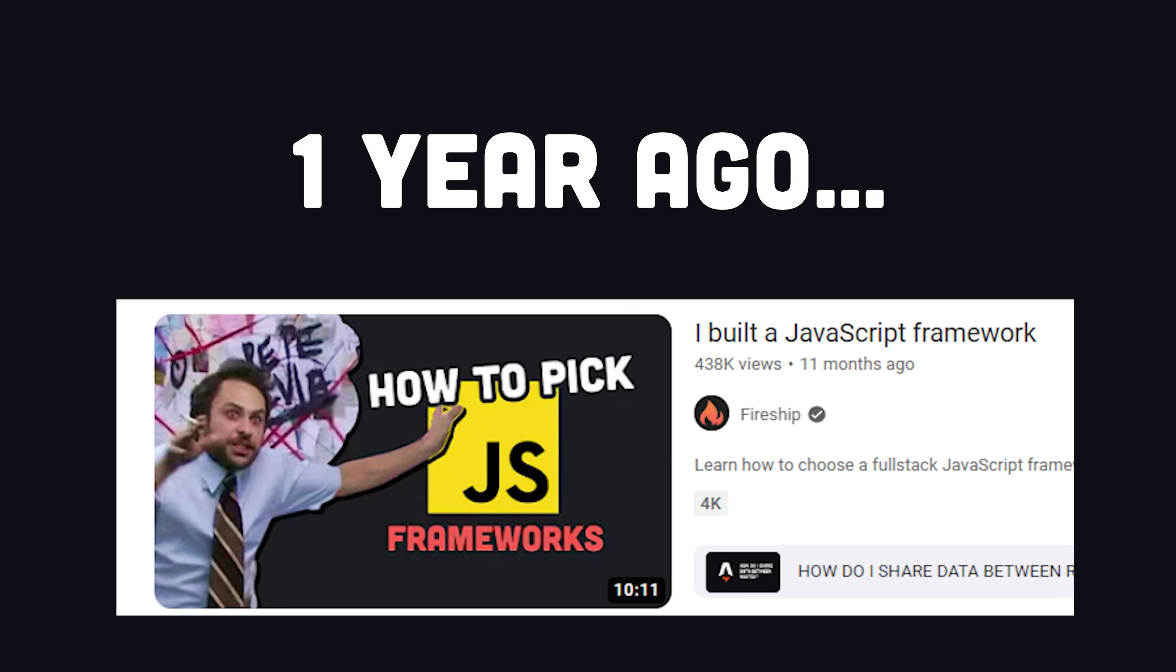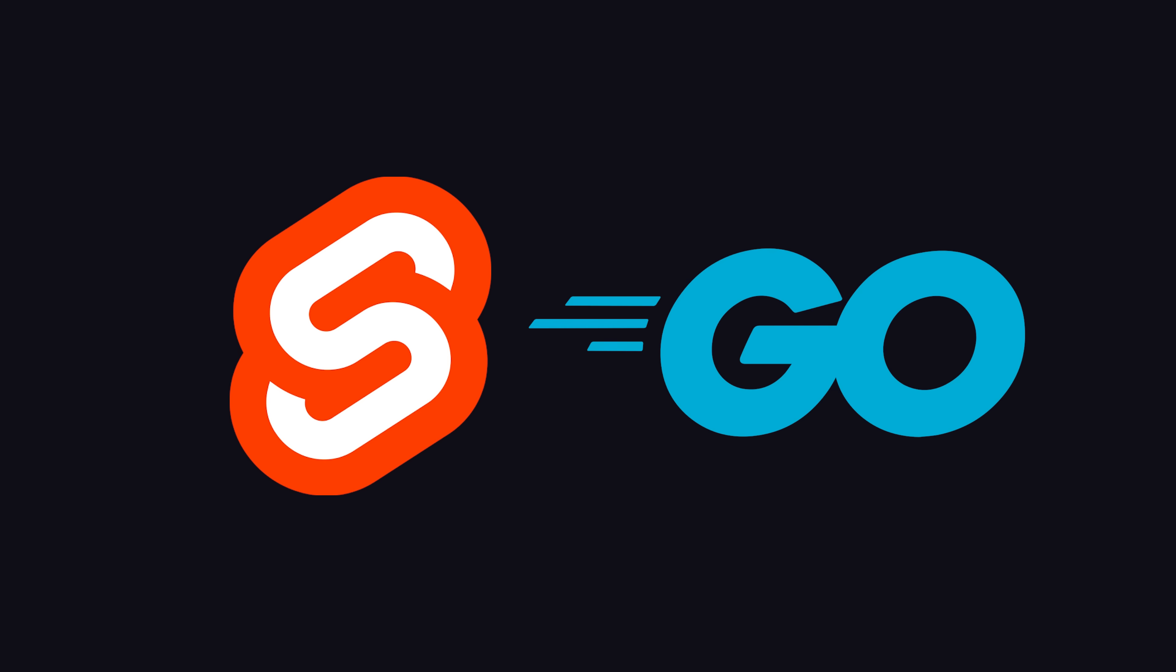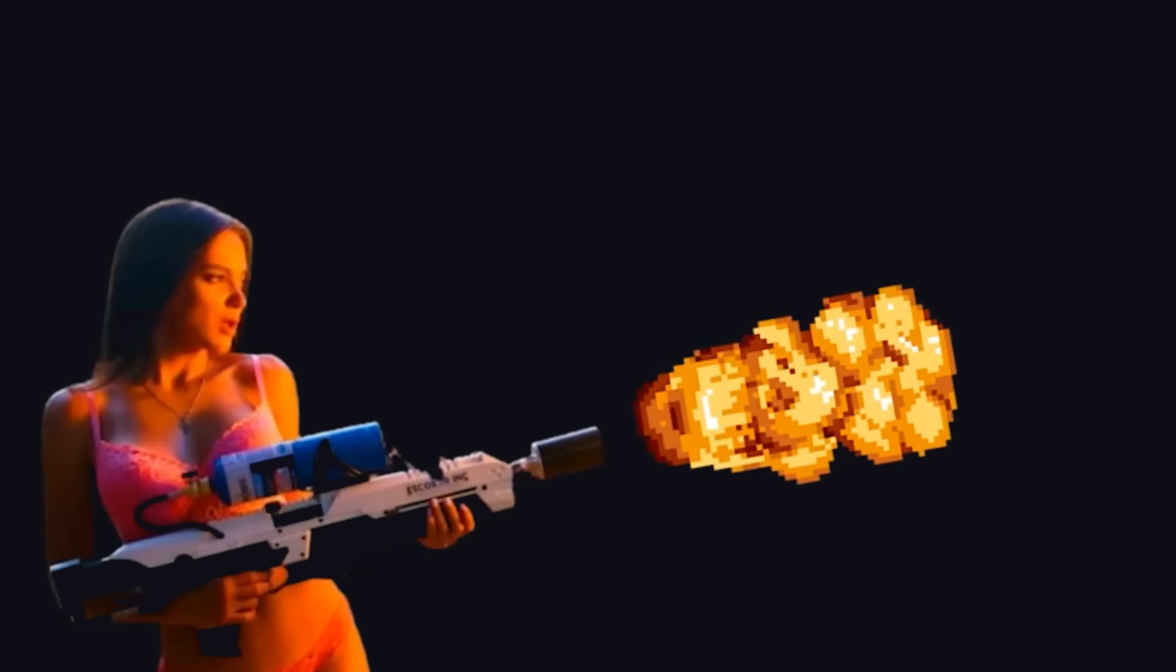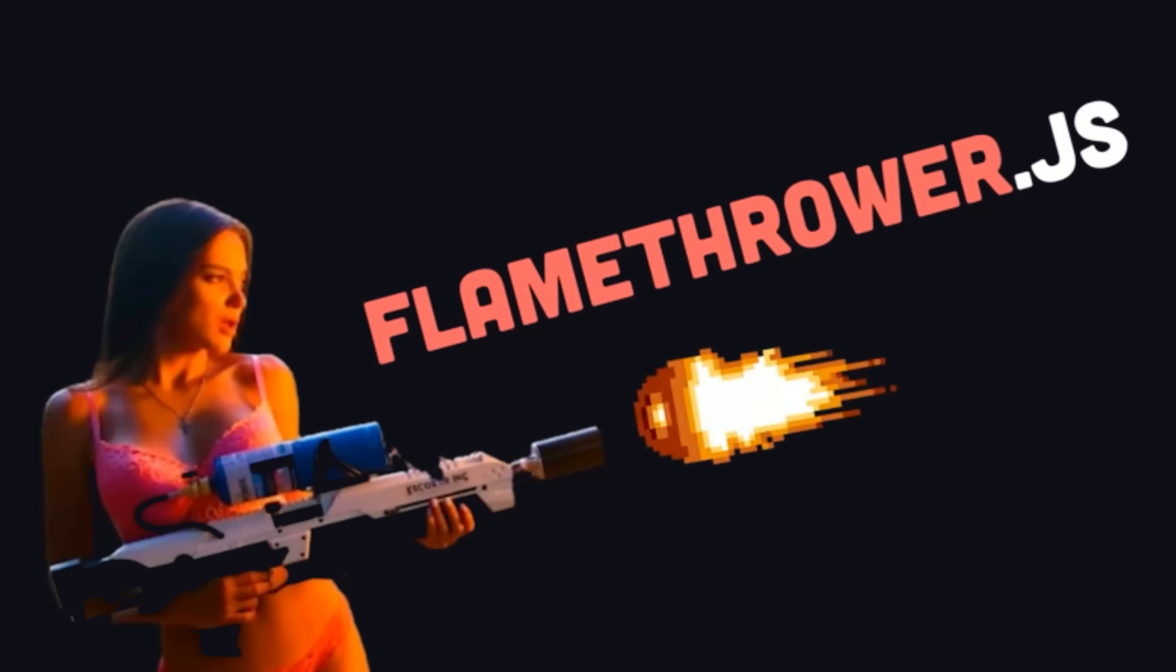Almost exactly one year ago, I rebuilt the Fireship.io course platform using Svelte, Hugo, and a custom-built router called Flamethrower.